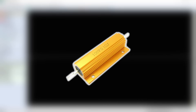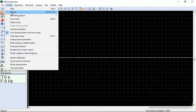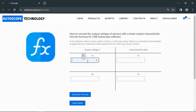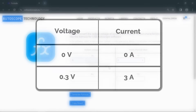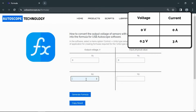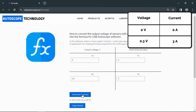Next example: a resistor with a resistance of 0.1 ohm, which we will use as a shunt for measuring current. We add a new transducer, name it 'shunt', and set the unit of measurement to amperes. We create a formula for the shunt. The first two values are 0 volts corresponding to 0 amperes. According to Ohm's law, a voltage of 0.3 volts is required to drive a current of 3 amperes through a resistance of 0.1 ohm. We enter the next two values: 0.3 volts and 3 amperes. We generate the formula and copy it into the program.